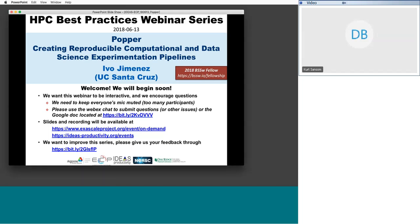Before we hand off to him, I wanted to note that Evo is one of the inaugural DSSW fellows — the Better Scientific Software Fellowship — which we originated about six months ago. This is what Evo talked about: getting more awareness of the reproducibility issue and tools to deal with it. Congratulations to him. You can see the URL on the slide for more information about the fellowship.